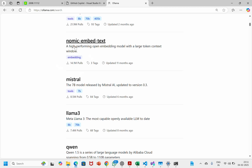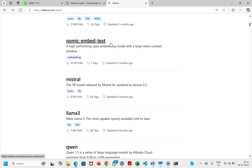Hi and welcome. I hope you are good. In this video we will talk about how to install the nomic-embed-text embedding model using Ollama.